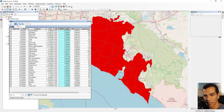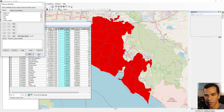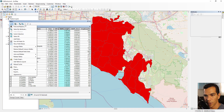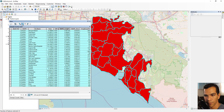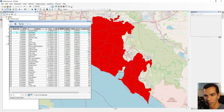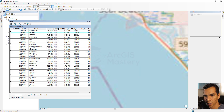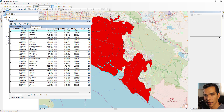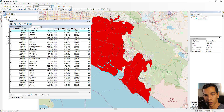Related Tables will show options when you have a relationship class or a join set up. The toolbar also includes Select by Attribute, Switch Selection, Clear Selection, and Zoom to Selection, which works like double-clicking a row. The Delete Selected icon is disabled because you need an active editing session to delete features or edit field values.